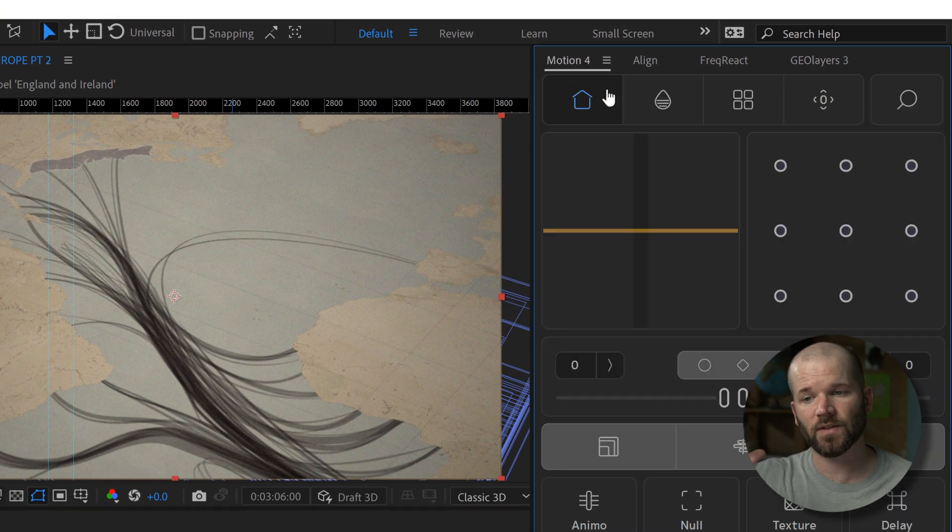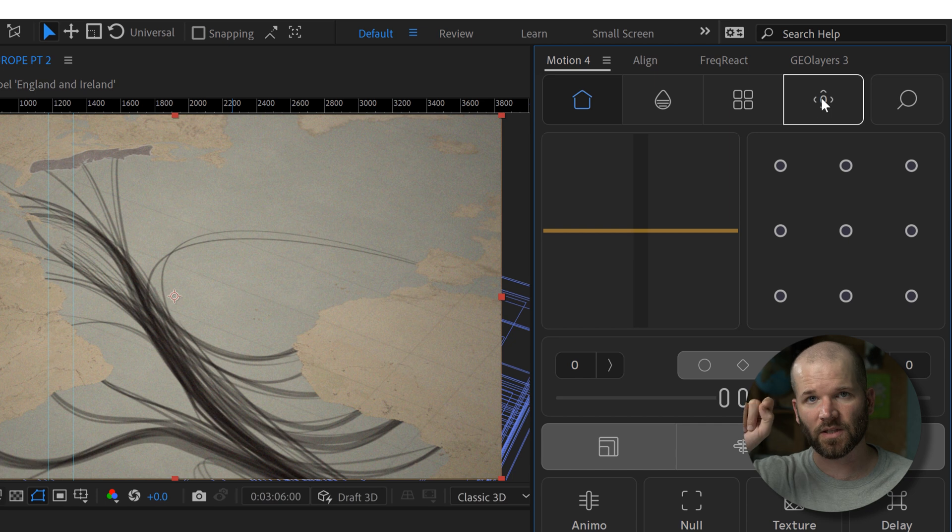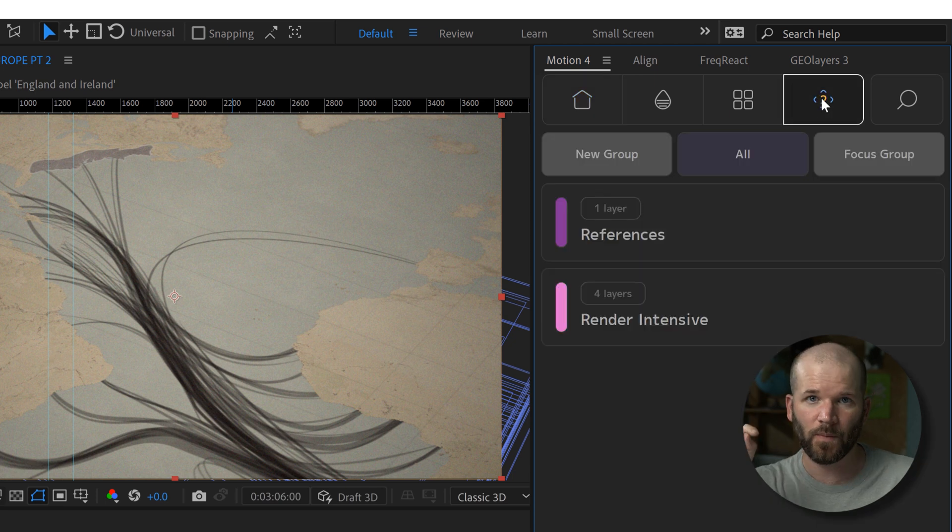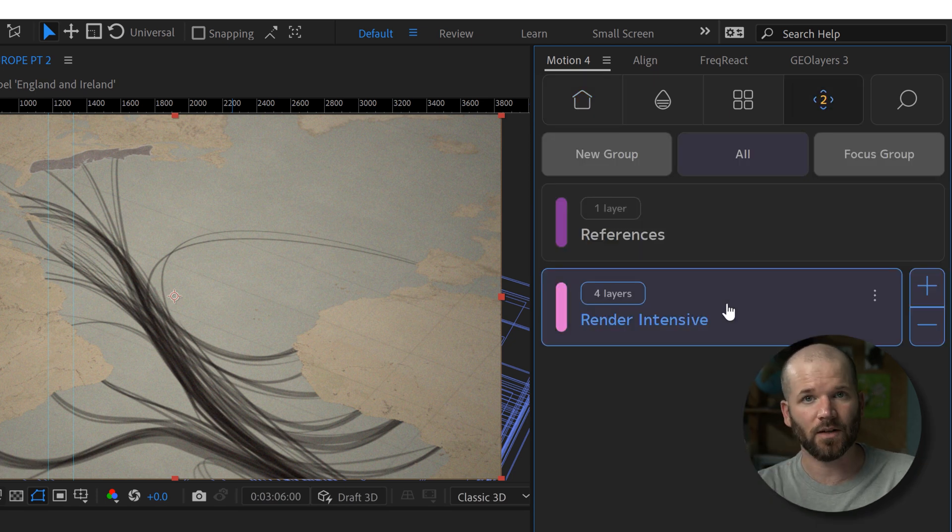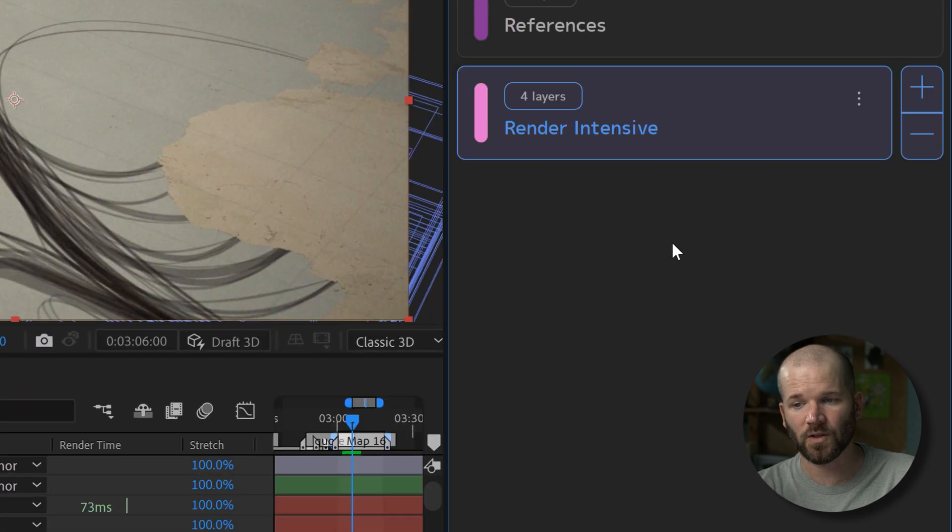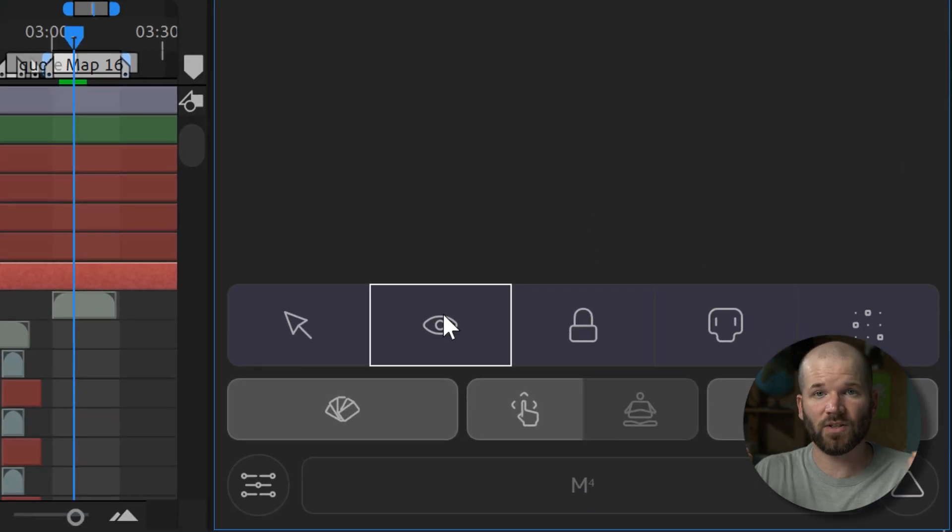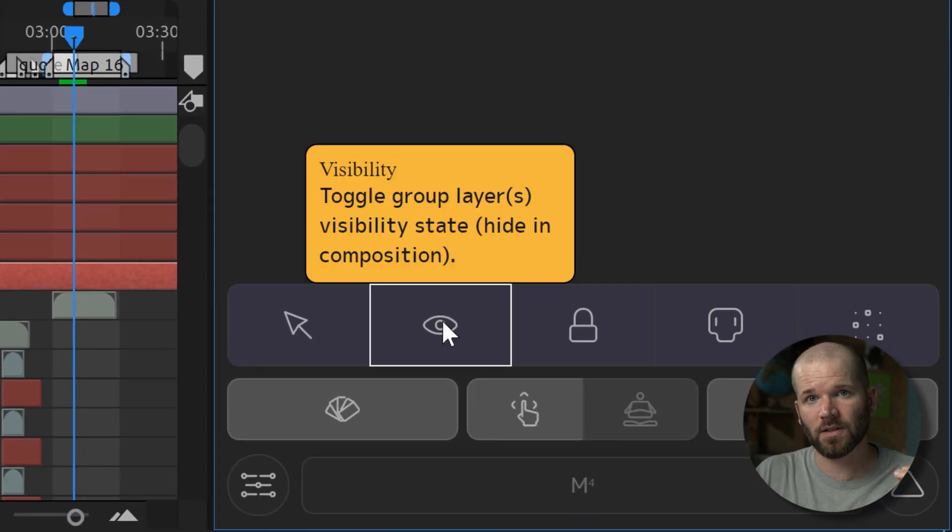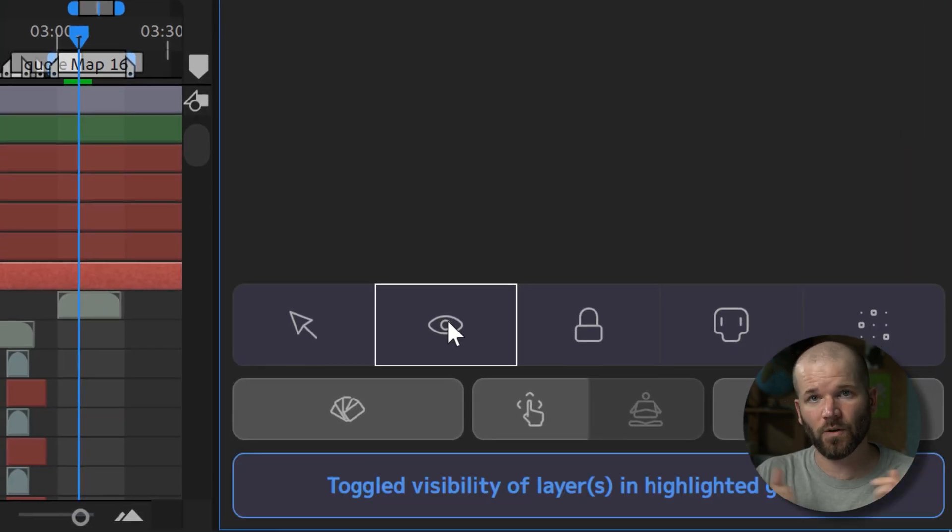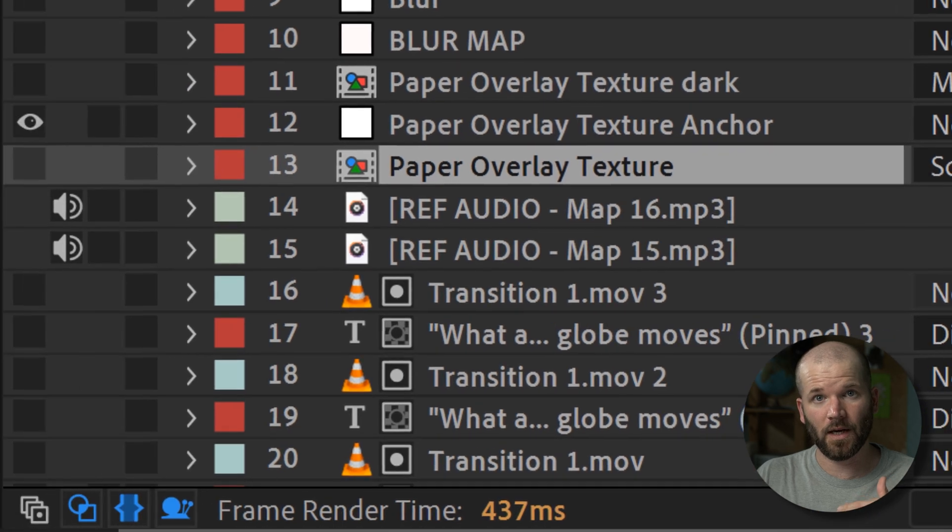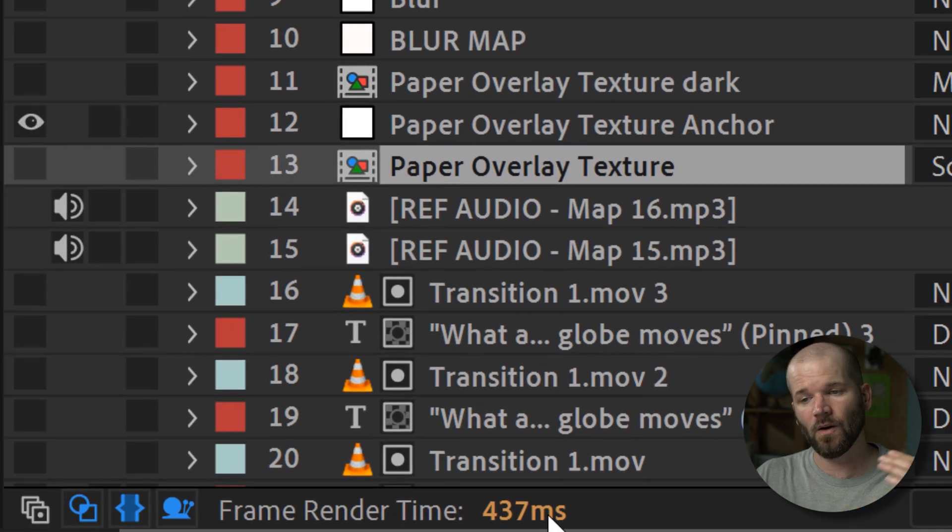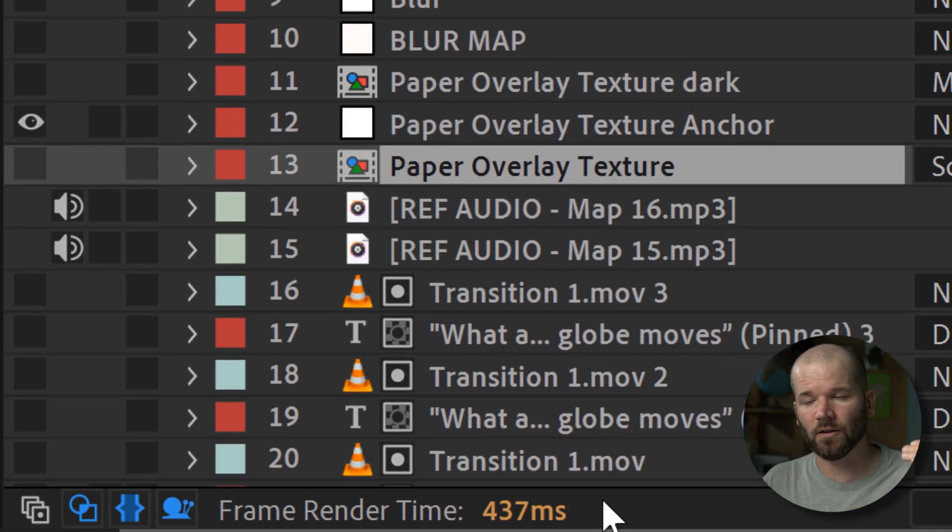It allows you to group layers and then you can just select that group and automatically turn off the visibility for those. That's what I'll do. So if I'm rendering out, if I actually need to render out and look at something, I will turn all those off while I'm animating and also while I'm rendering out low-res versions just to check out the flow of the animation.